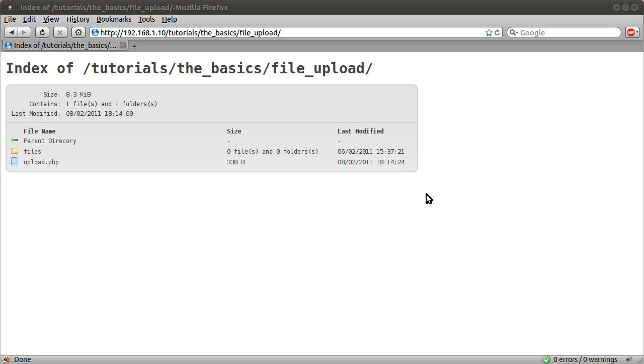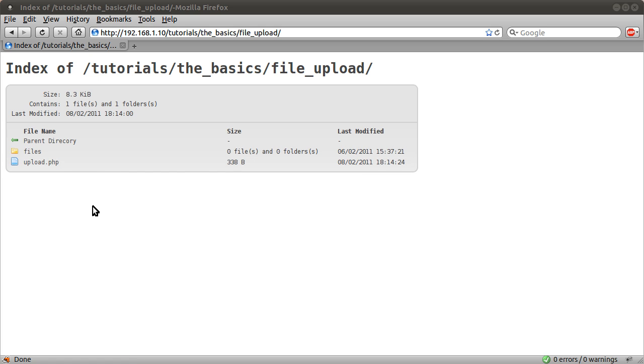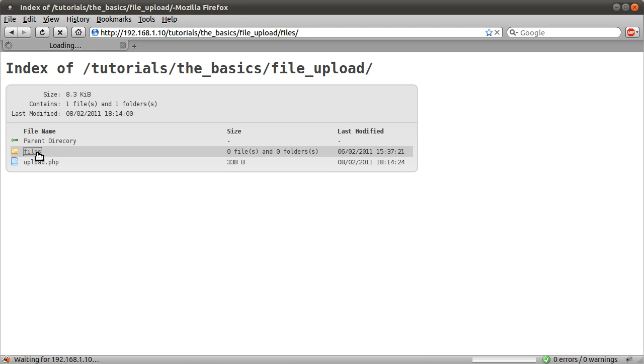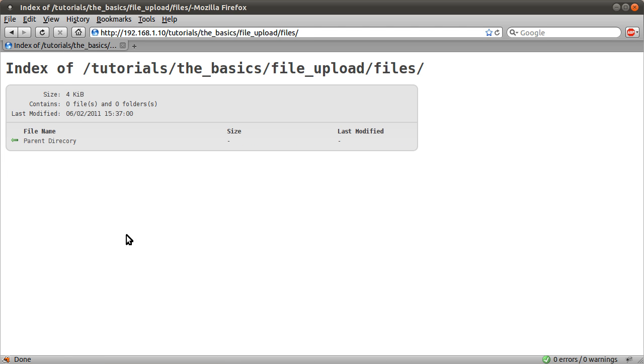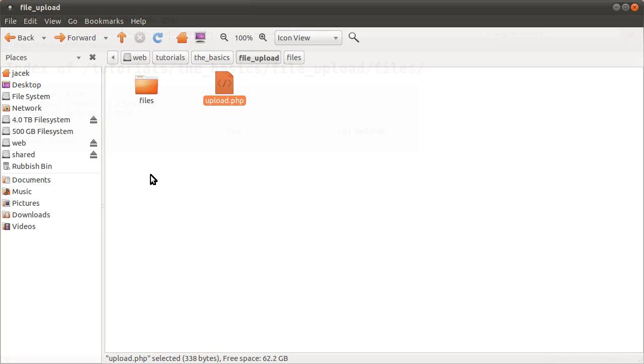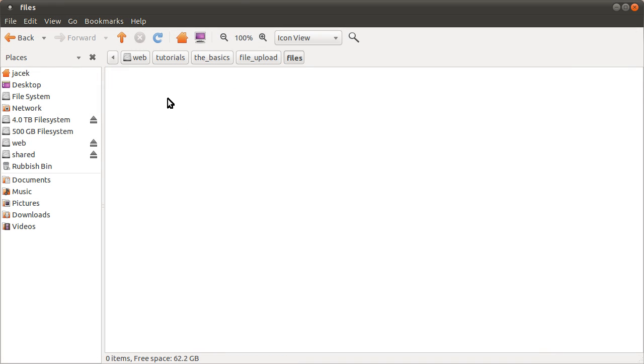Basically what we're going to do is have a single page, upload.php, that takes a file that we select and puts it in the files folder. If I go to the files folder now you see it's empty. If I just open this same folder in my file explorer, you see the exact same thing, it's got zero items in it.